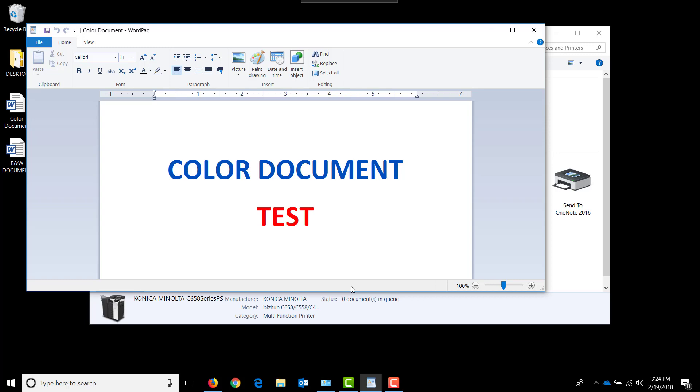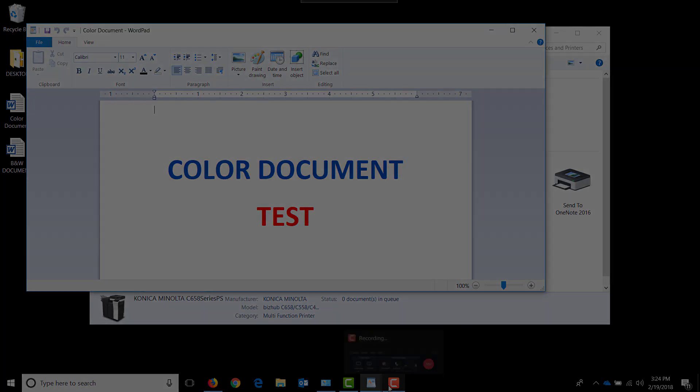I hope this helps you in setting up job accounting on the new Konica Minolta series color machines. Thank you.